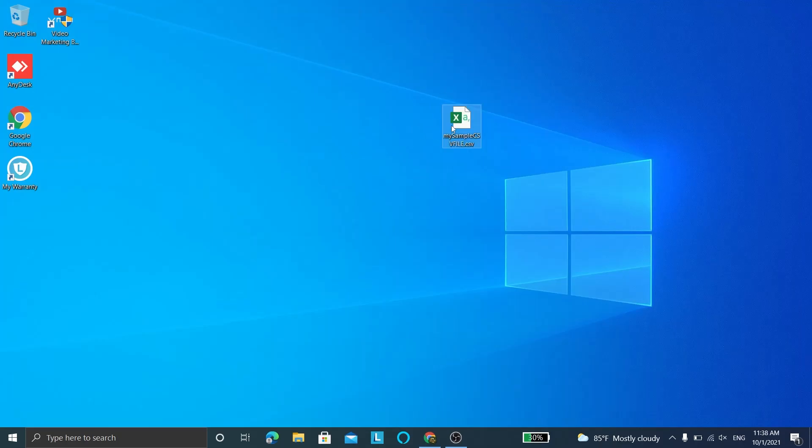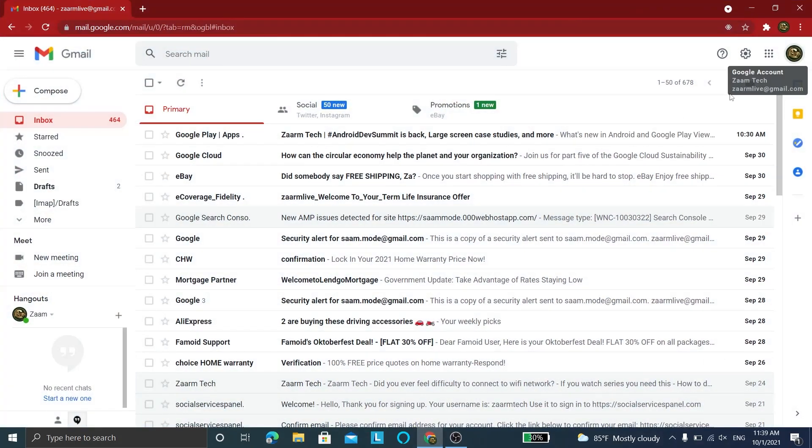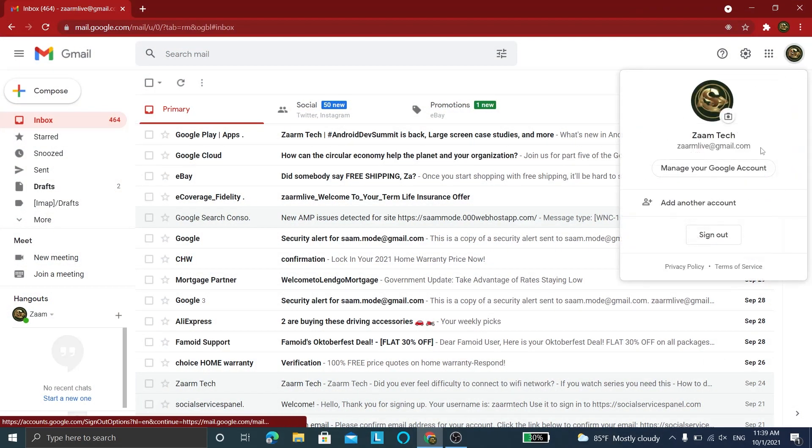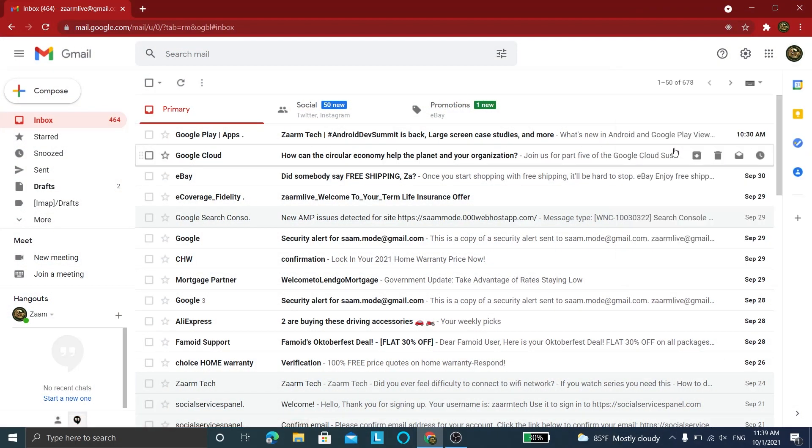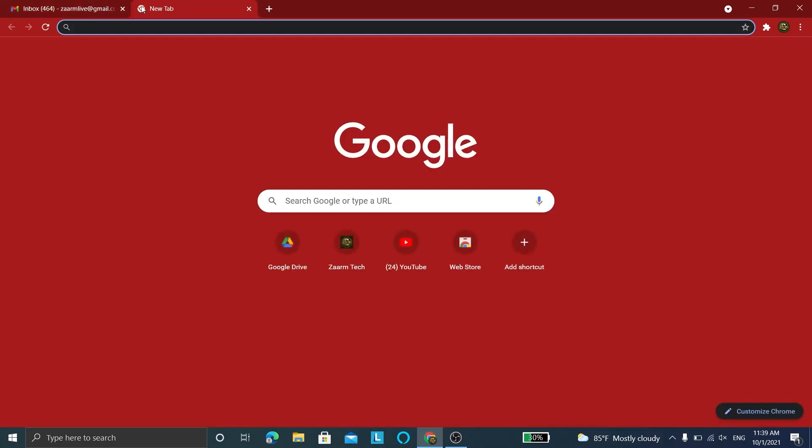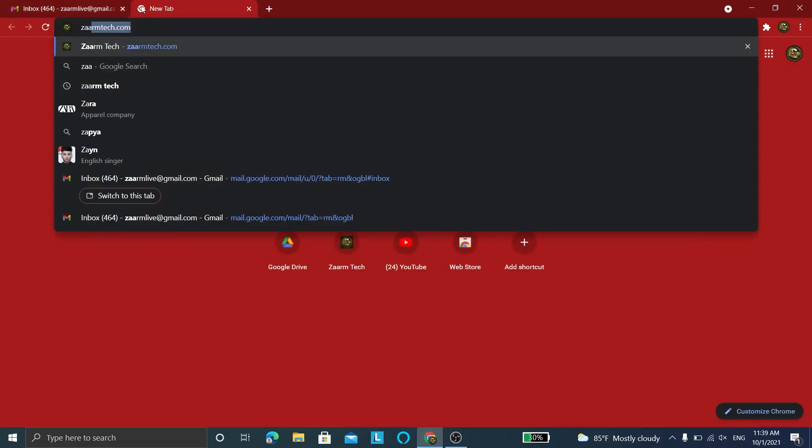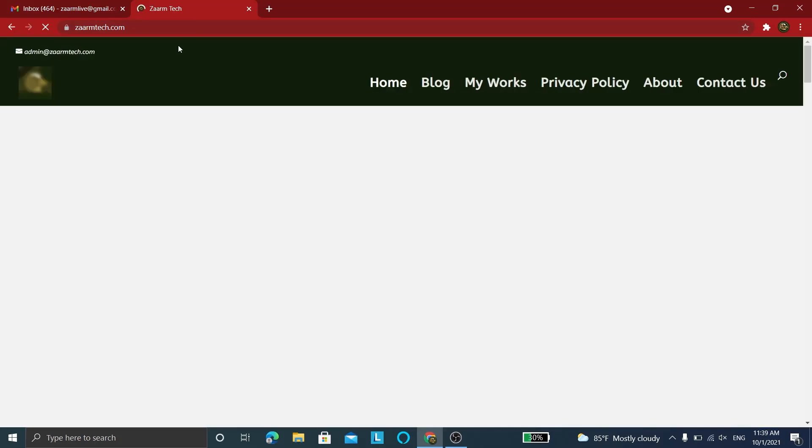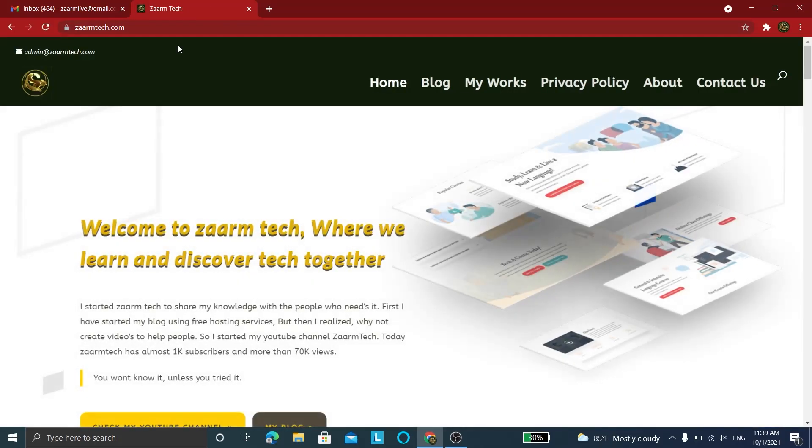Now that the CSV file is ready, let's move on to the program we're going to use. The only requirement to get this program is you need to have an email address. I'm sure you have one, so let's get started. This program is developed by me with a minimal graphical user interface for you to use it.